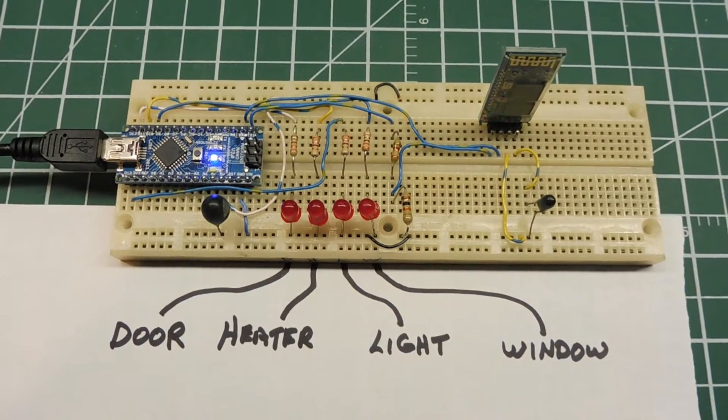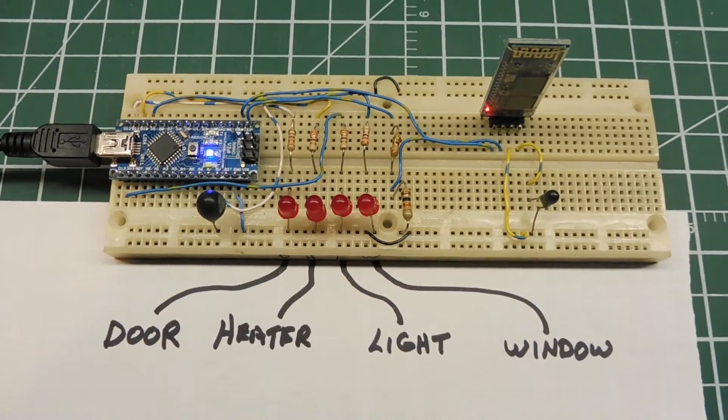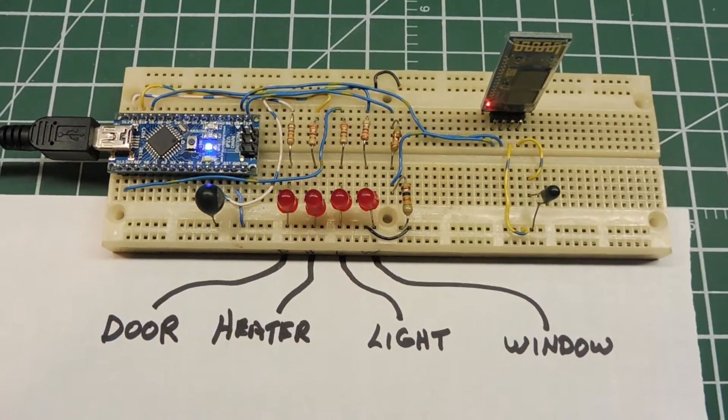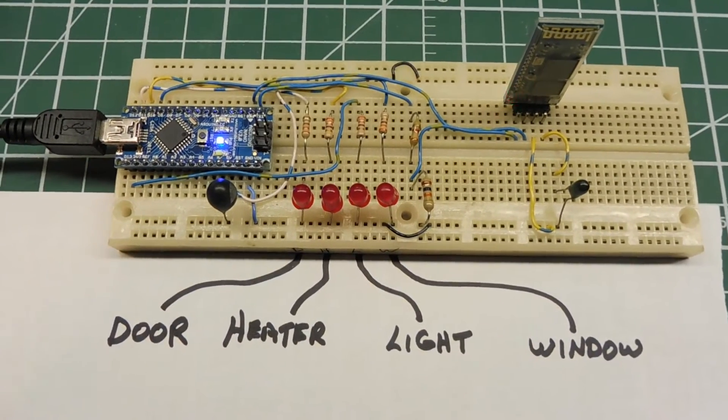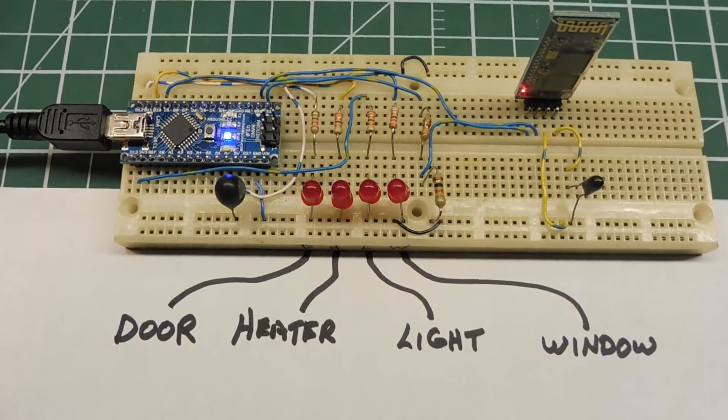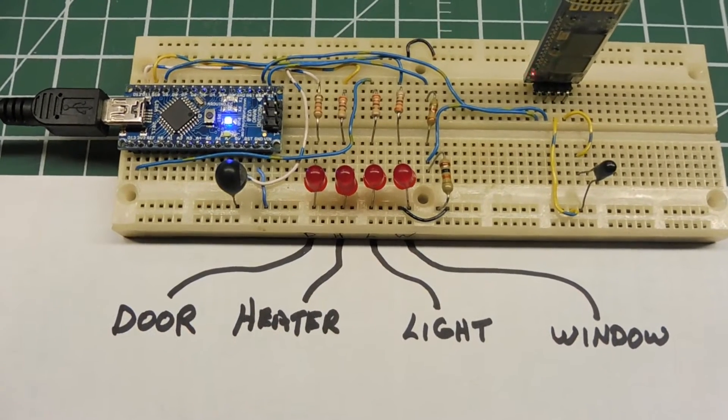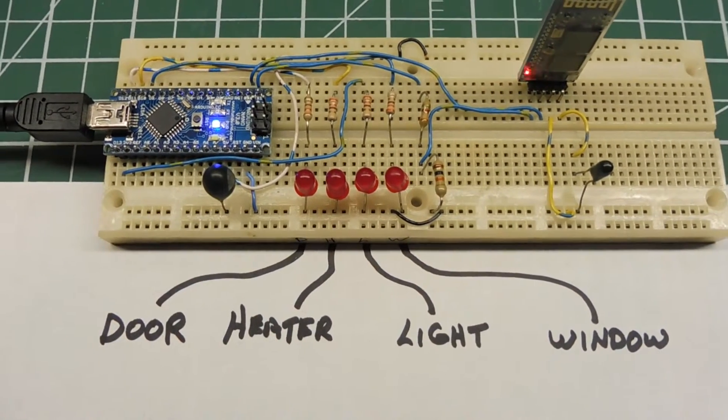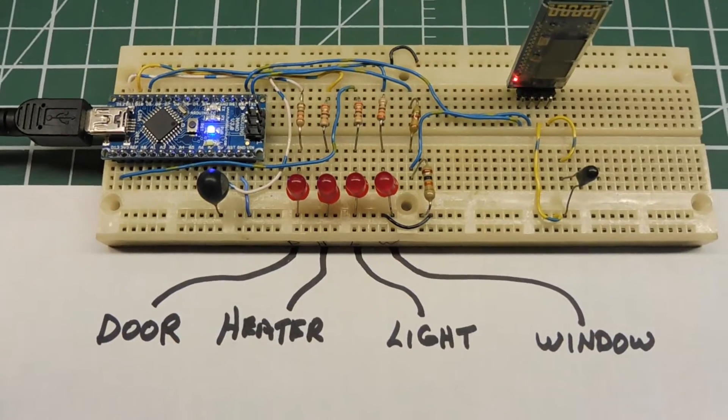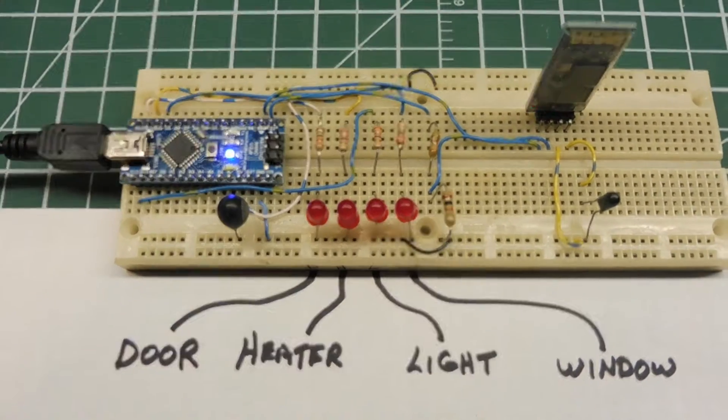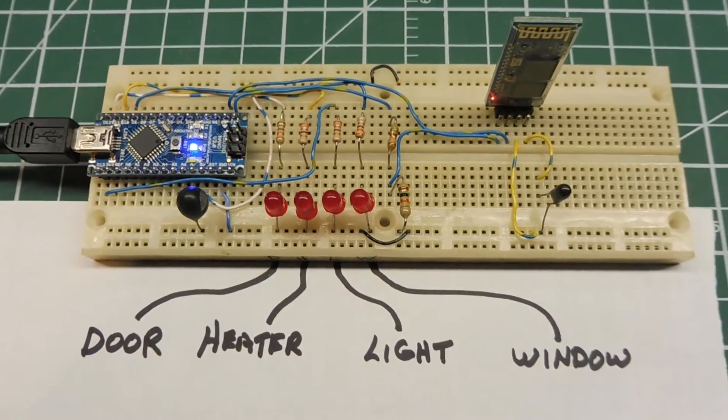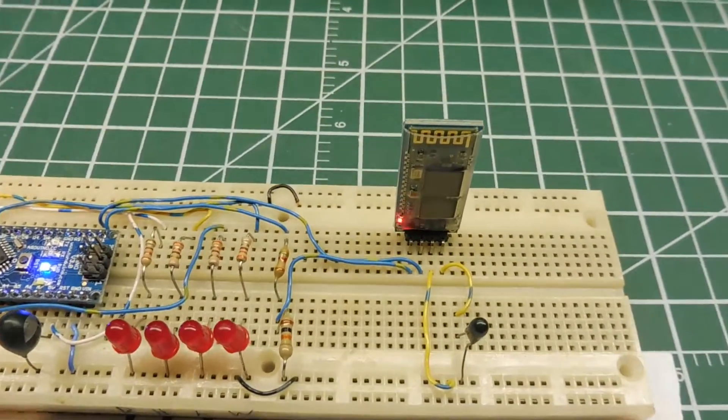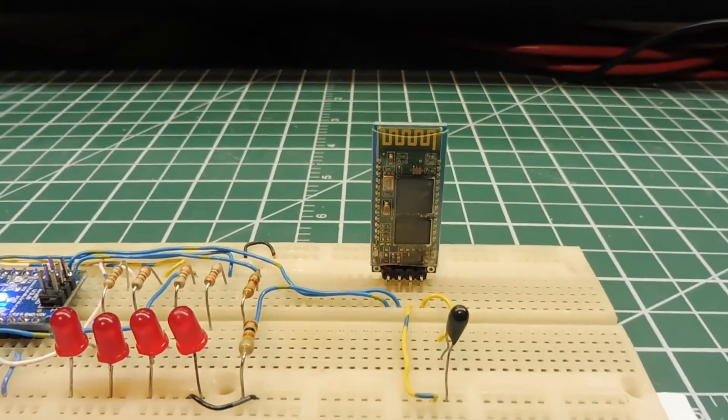Okay, here's our first project. Wireless Device Control via Bluetooth. So let's pretend we have four devices that we want to control wirelessly: a door, a heater, a light, a window, indicated by the four LEDs. So we have our Arduino Nano controlling an HC-05 Bluetooth module. As you can see, the LED on the module is blinking, indicating it needs to be paired.